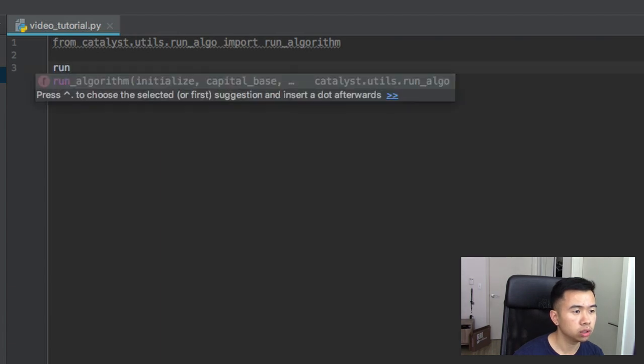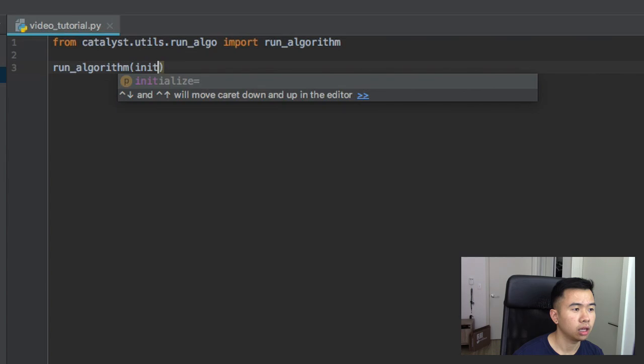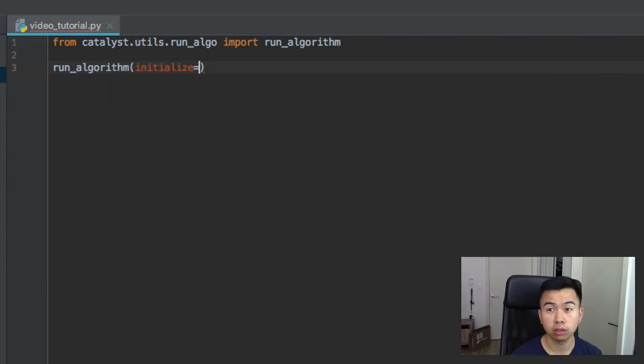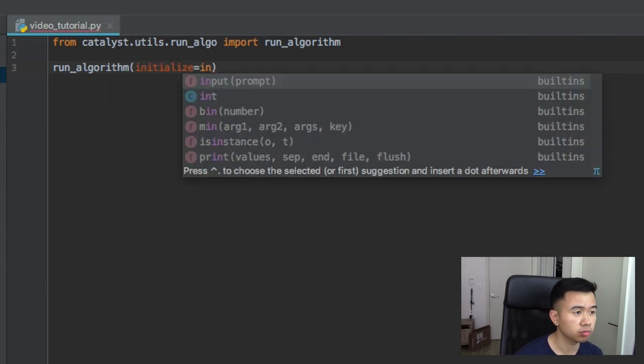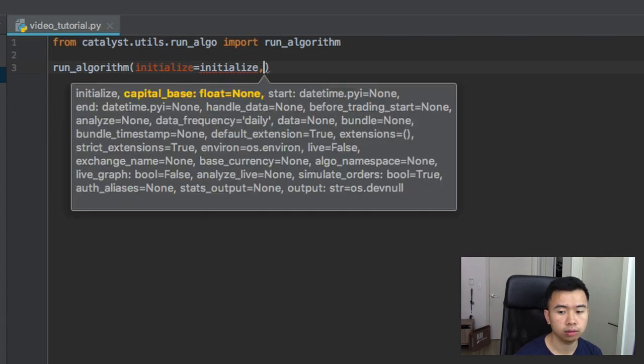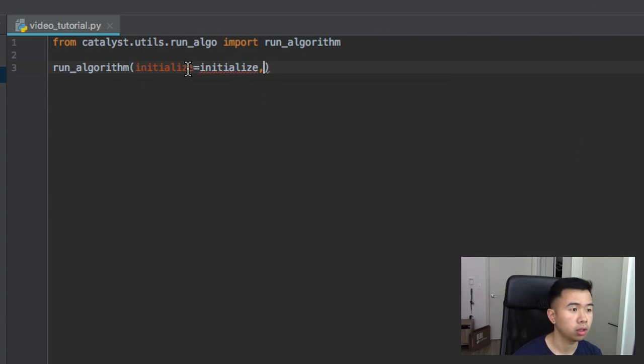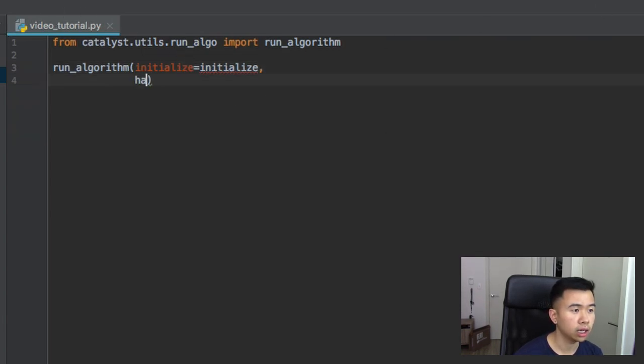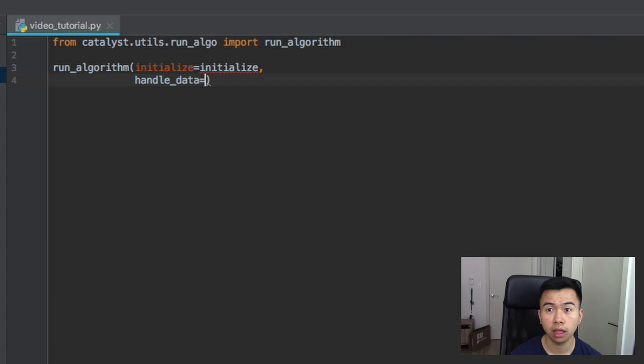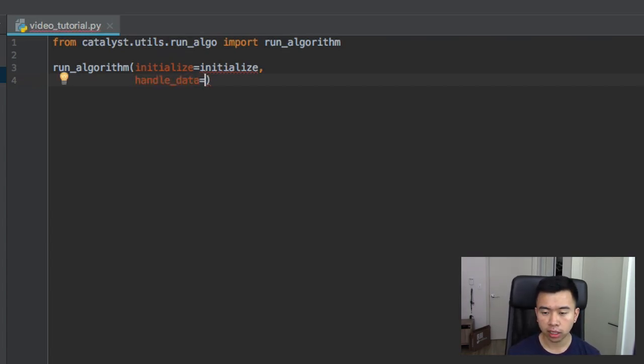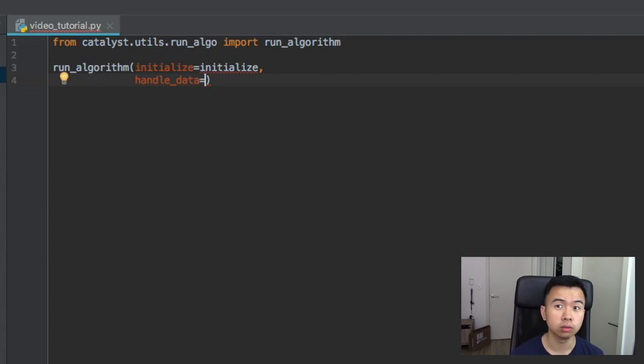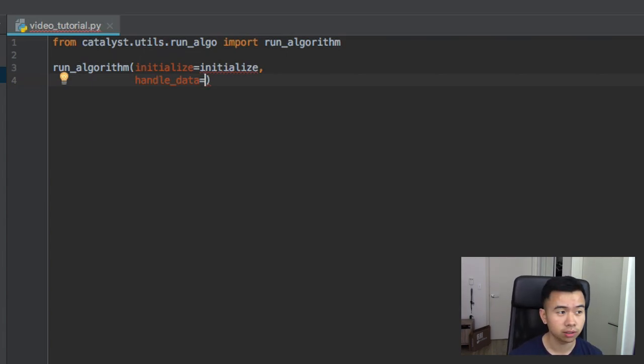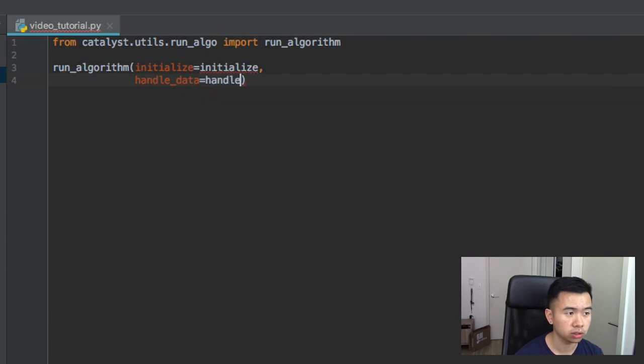When you do this you can see it has initialize, and that's sort of like your initialize function and we're just gonna call it initialize. Then we also have handle data and that's what handles the data on each candlestick, so for each candlestick what do you want to do? That's what the handle data function is, so we'll call ours handle data for simplicity.